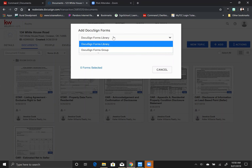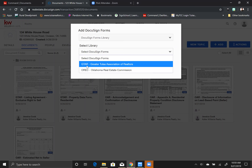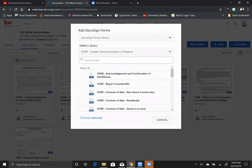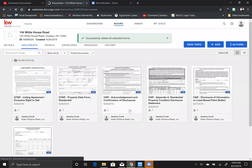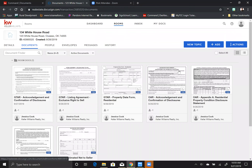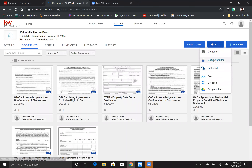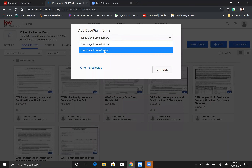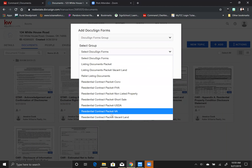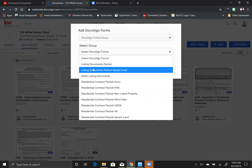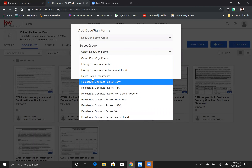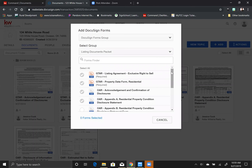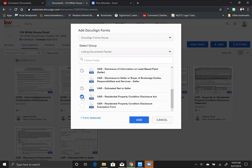Once you plug it in once, it'll take you directly here when you come into your add button. We have a DocuSign forms library and groups. The library has all of the forms — all your GTAR forms, all your OREC forms — so you can go through and pick the ones you need. When you find the one you need, click on it and click add. Even better, if you click the plus add button and go to DocuSign forms groups, Dave and Heather have created groups just like templates in Dotloop — listing packets, contract packets based on loan type — so you can pick a whole group at once.